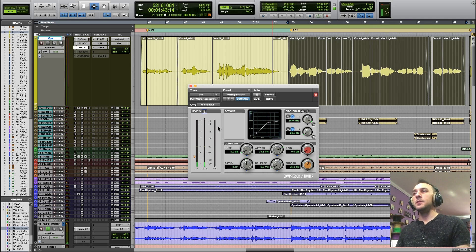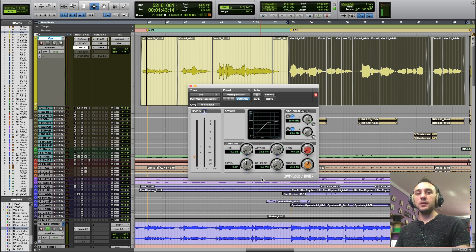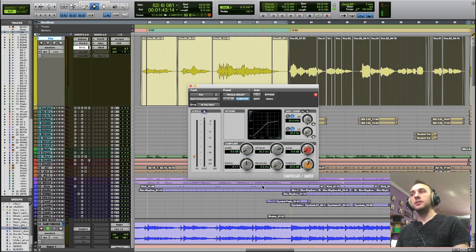And just like that, we have no gain reduction. The compressor is let it go so fast that you can't see it acting.